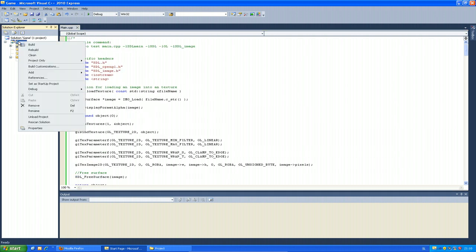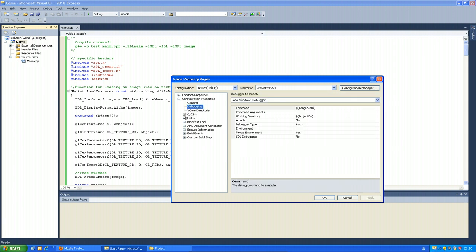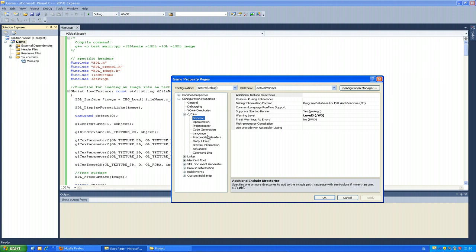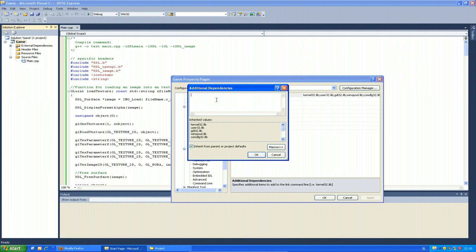Now we have to set up the linker. Go to Properties again, then to Linker Input and edit Additional Dependencies. The libraries are different from Linux — add each on a new line: SDLmain.lib, SDL.lib, SDL_image.lib, opengl32.lib, and glu32.lib.